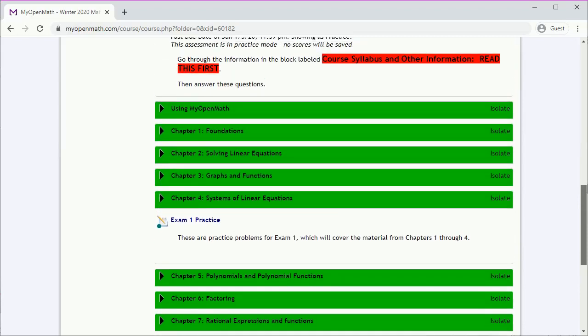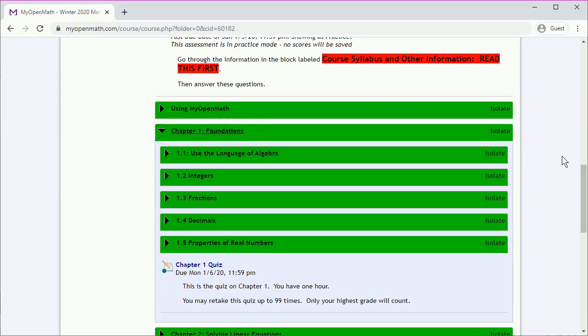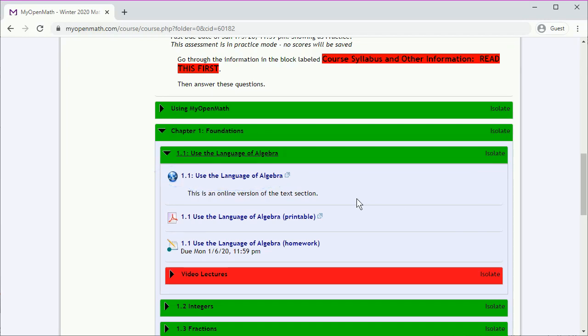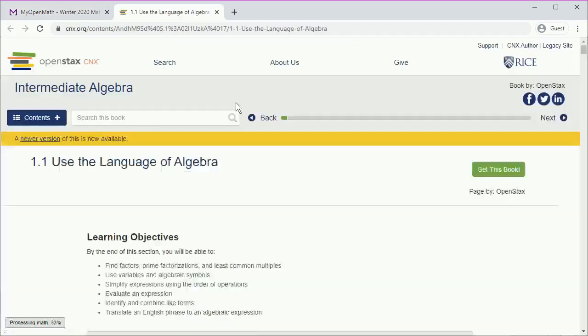We can open the chapter by clicking on the title. The chapter is broken into sections, so we'll click on a section title. In this section, we can click here to get an online version of the text.